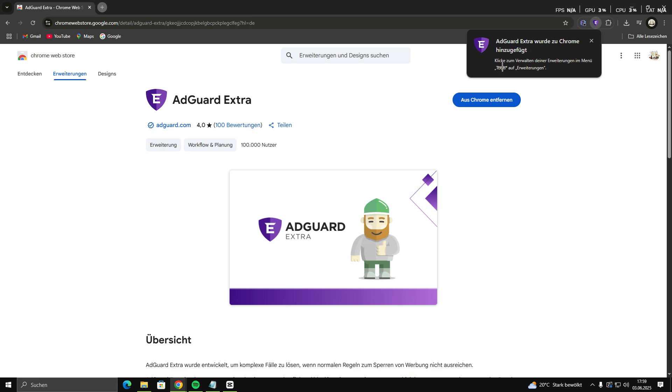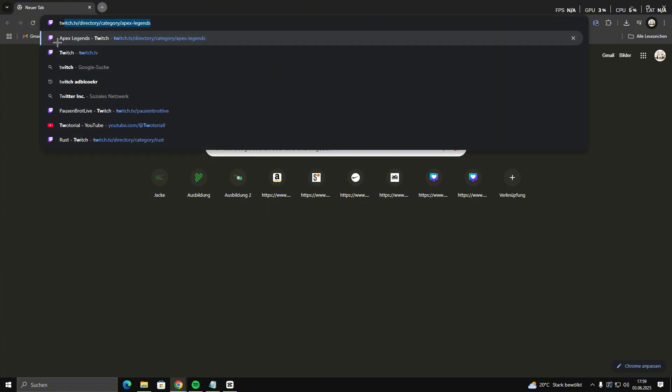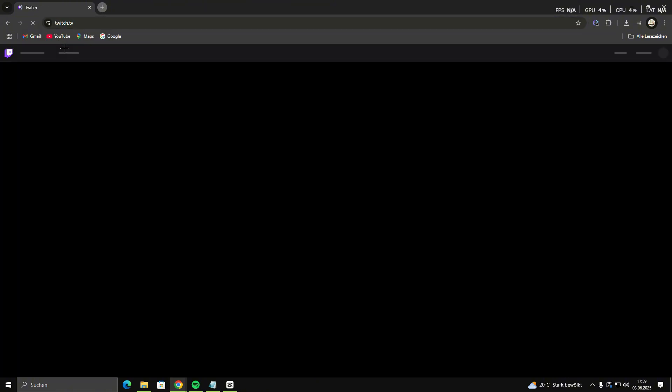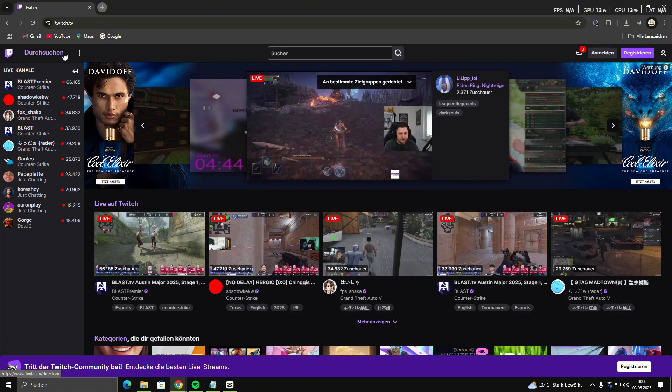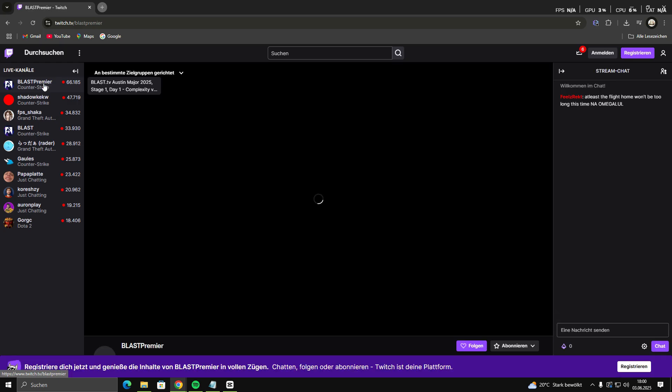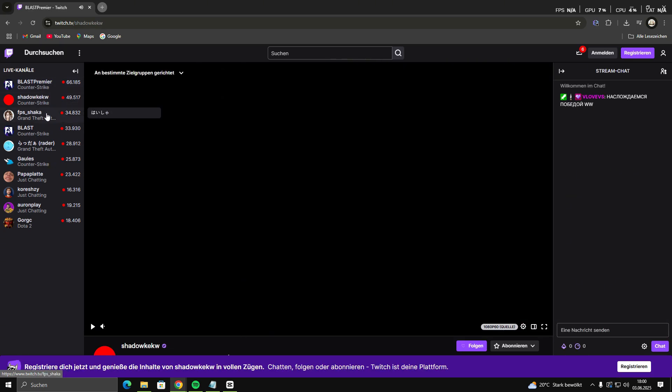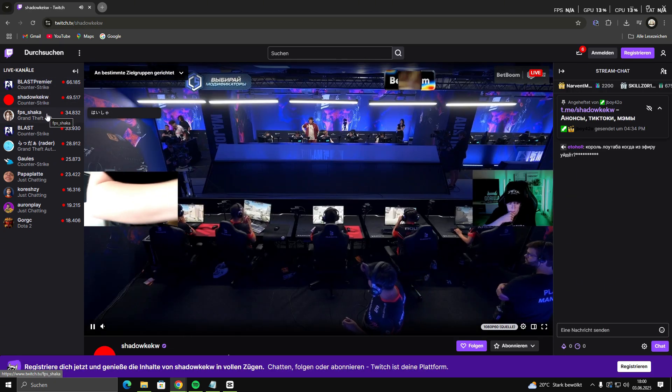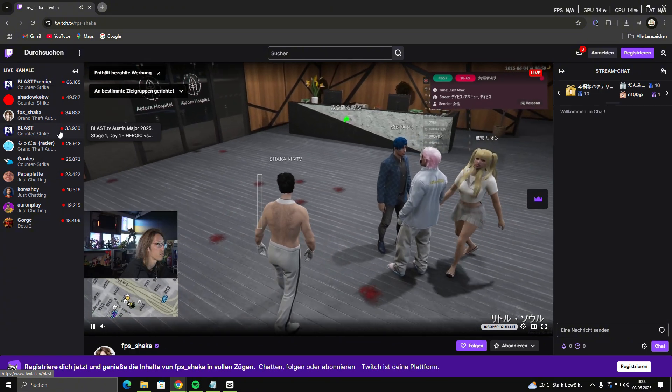Step 2: Allow it to work on Twitch. After installation, click the Adblock Extra icon in your browser toolbar. Go to the Settings or Manage Extensions page. Make sure it's allowed to run on all sites, including Twitch.